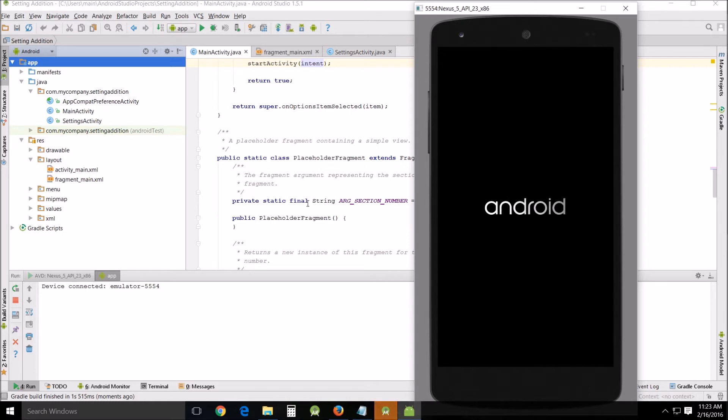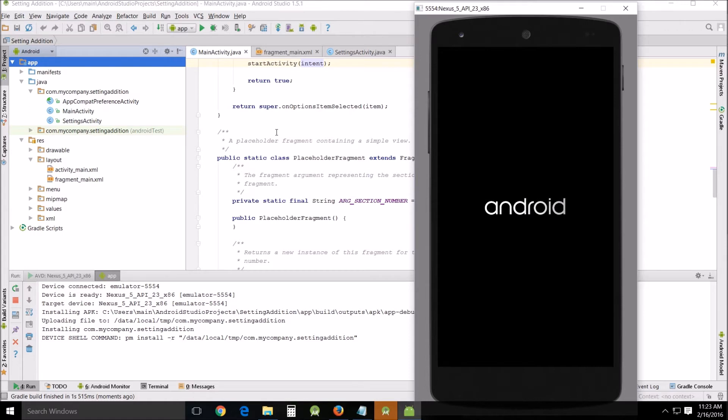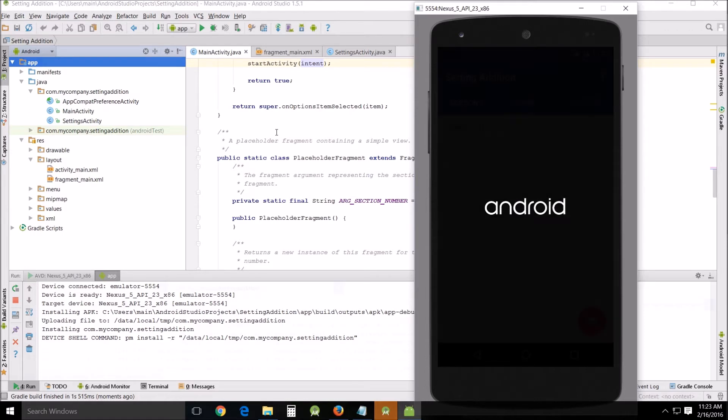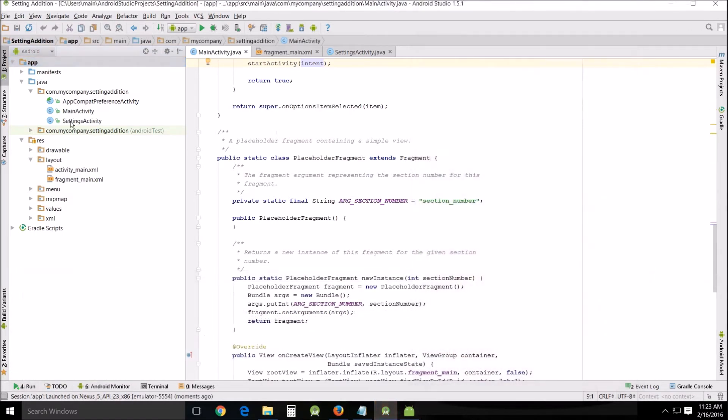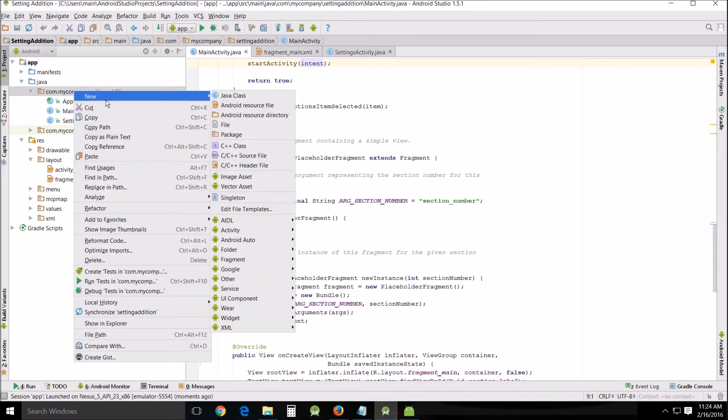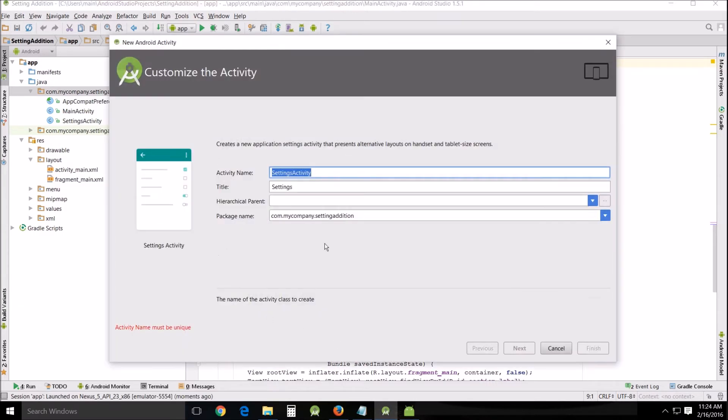So what do we do in order to get these settings added to our already existing app? Well what you want to do is because yours will just have the main activity in it, go in here right click new activity and then add settings activity and you just want to finish this.